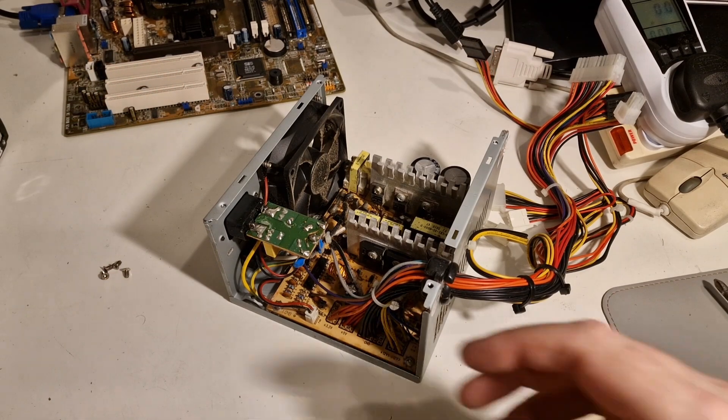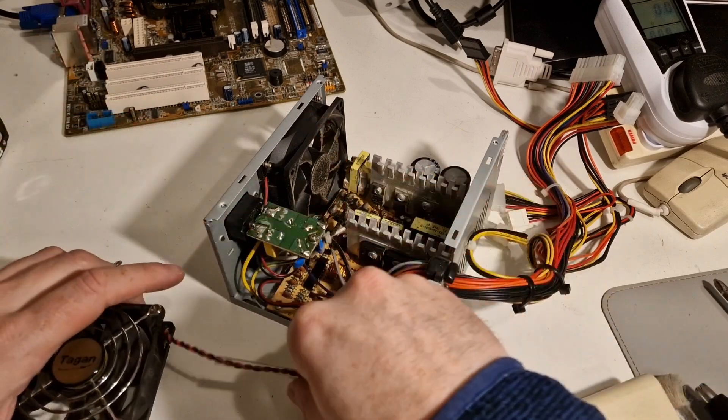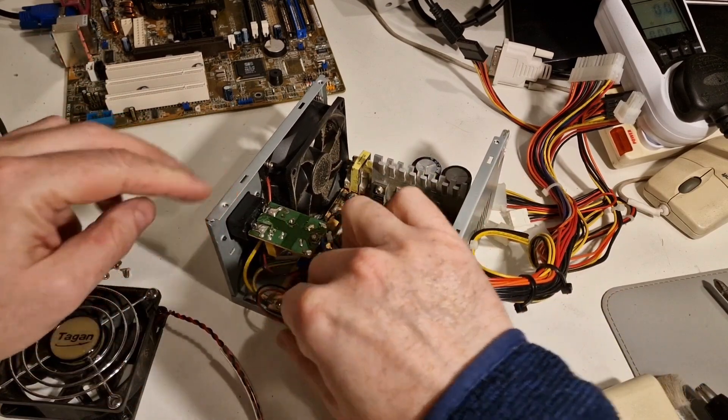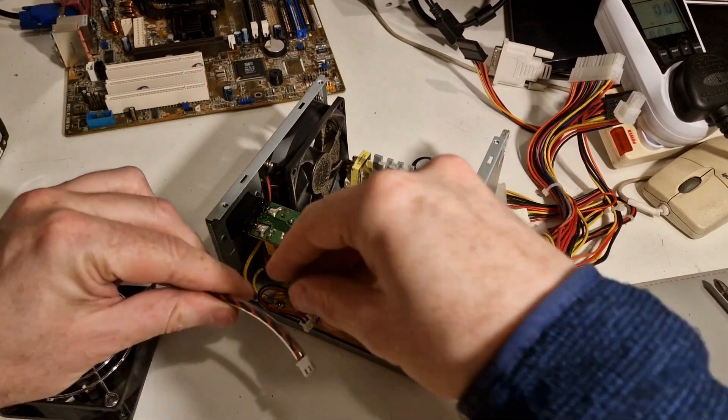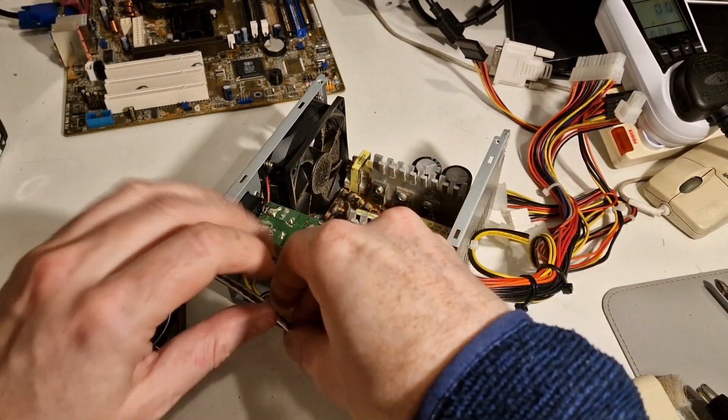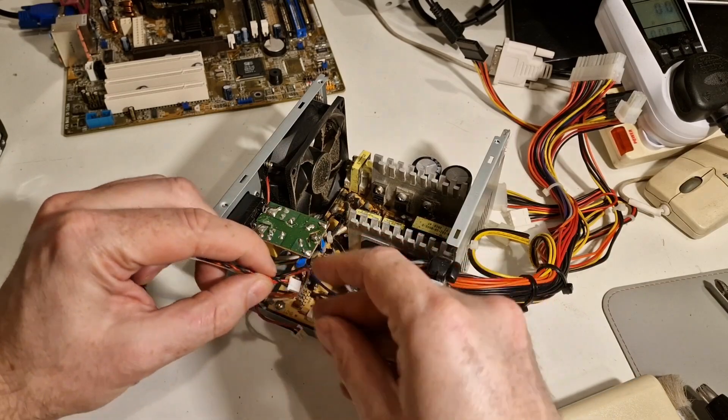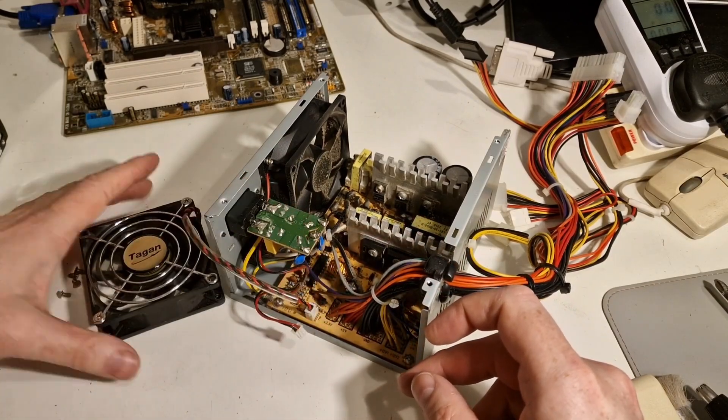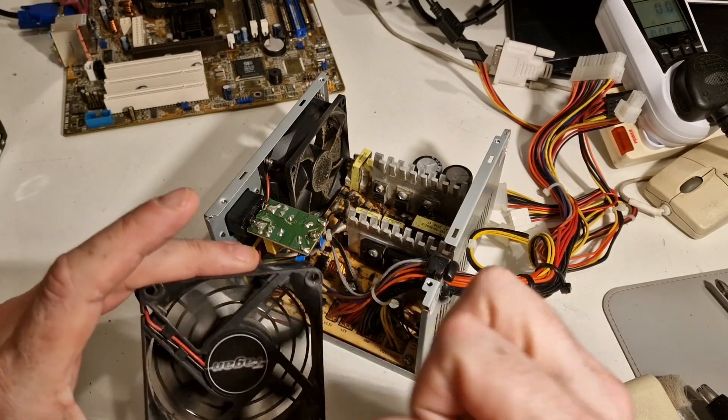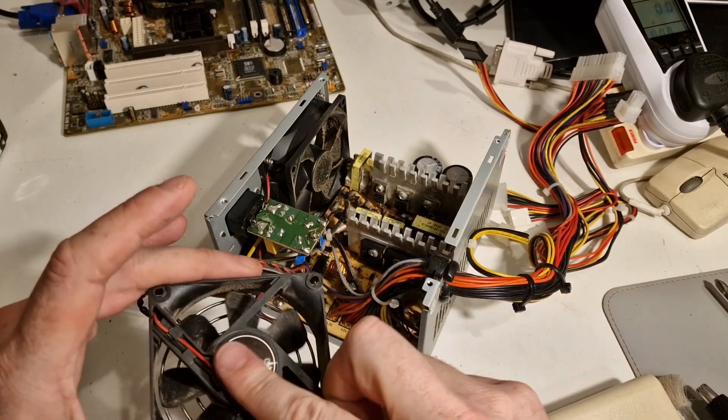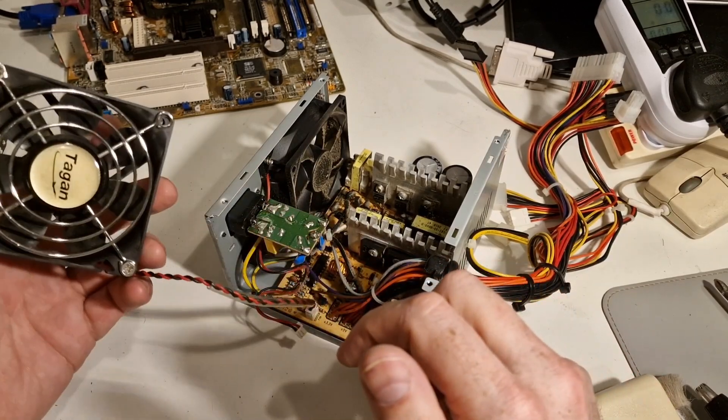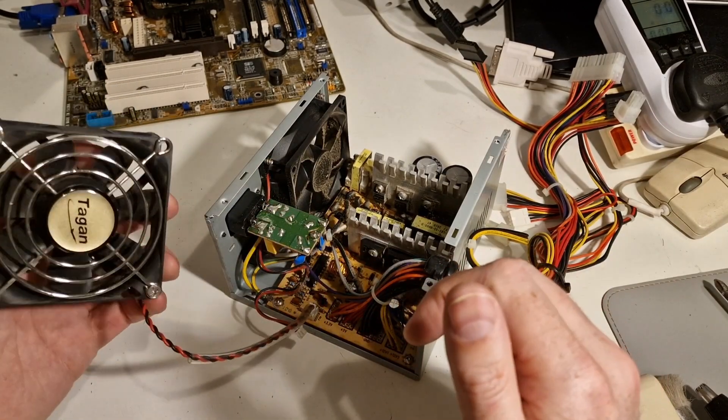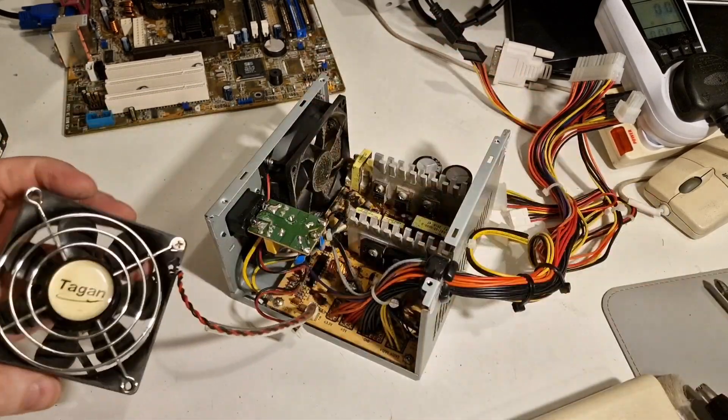Looks like I've got a fan just lying around. From probably a different PSU power supply. Let's see if this fits. Yep, that fits. So, I think this power supply, this fan is okay. Just needs a bit of a clean and I'll put that in there.